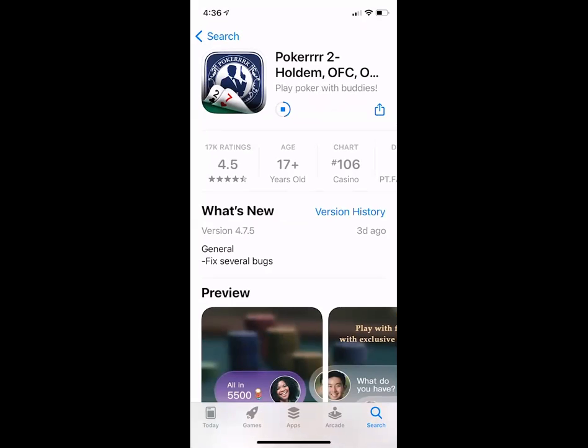That's the icon you're looking for — 17,000 ratings, 4.5 stars, and 17+ years old to play poker, which makes sense. If you need to text or call me, you've got my number: 701-739-2061.